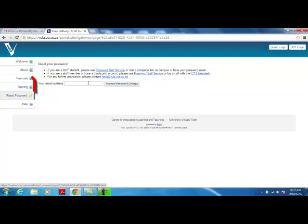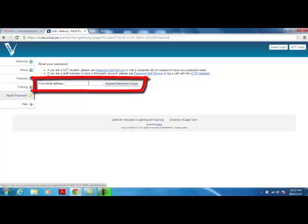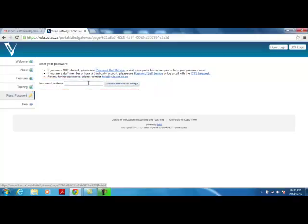In the Your Email Address field, enter the email address via which you were added to Vula, then click on Request Password Change.